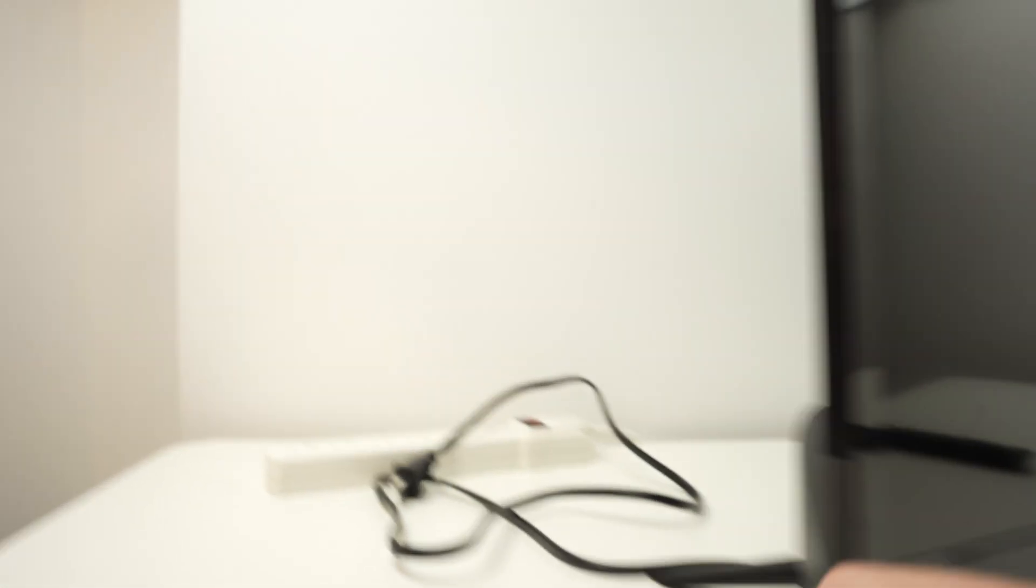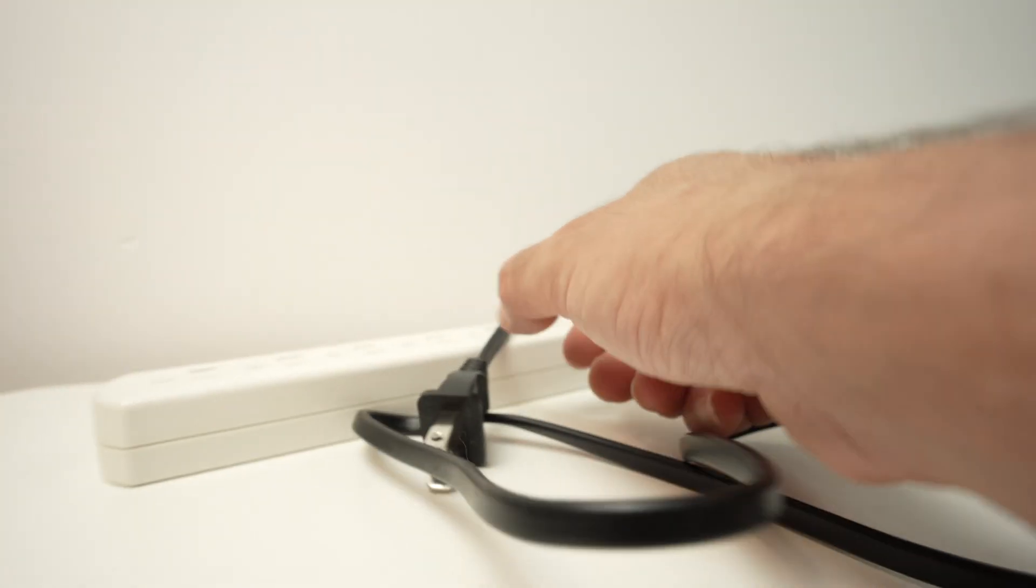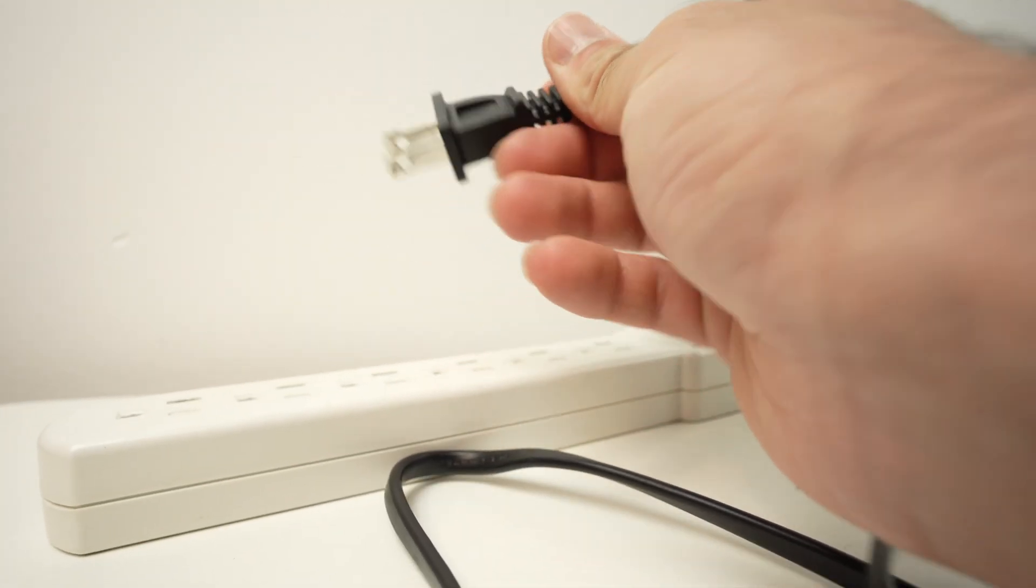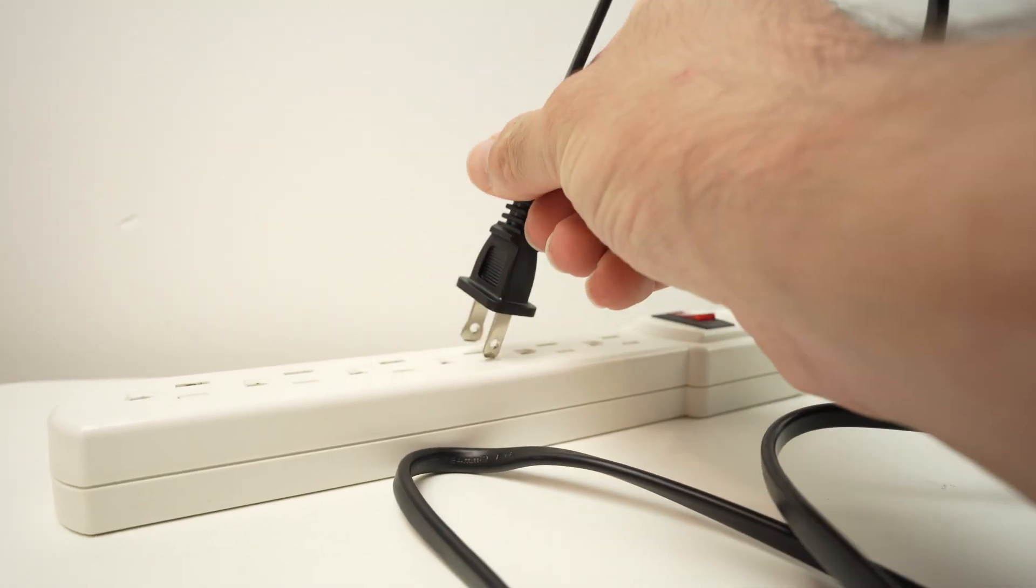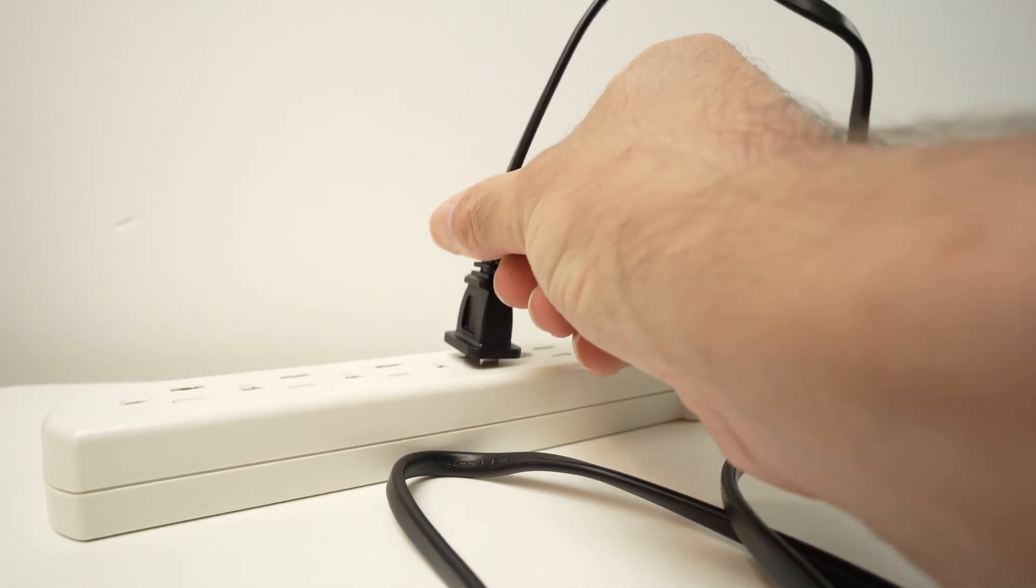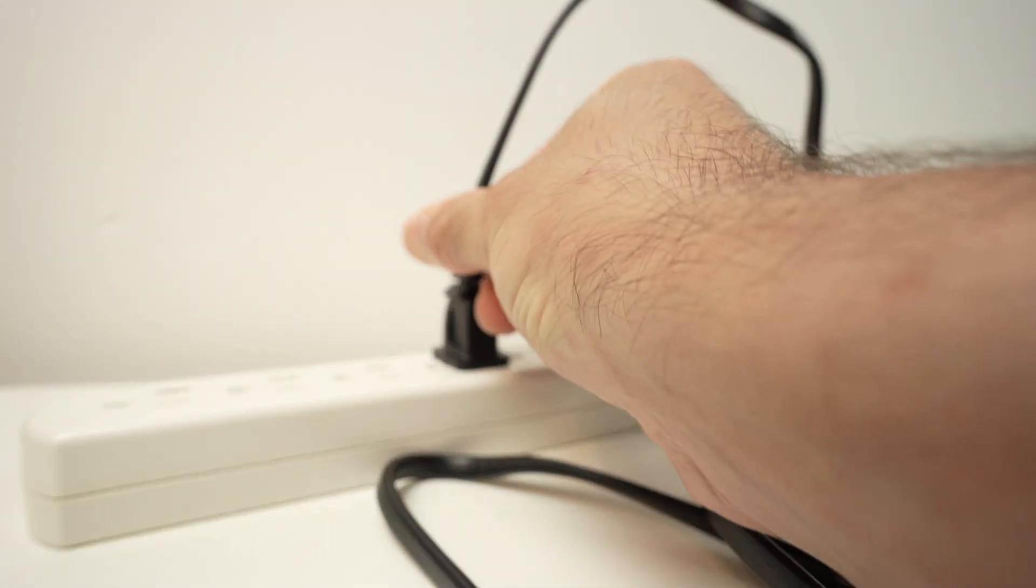Two minutes later, plug your TV back in.